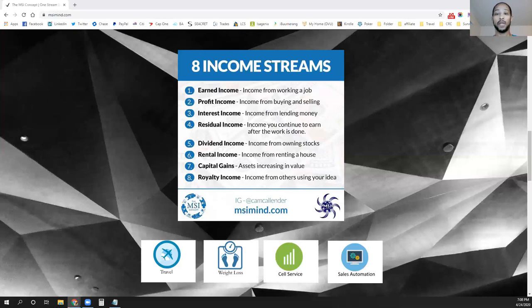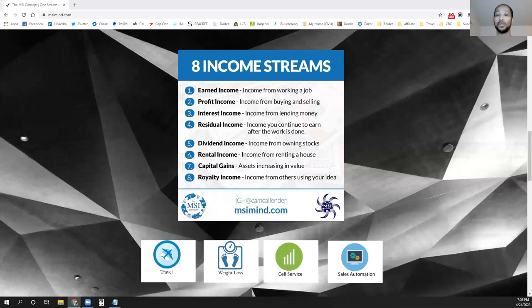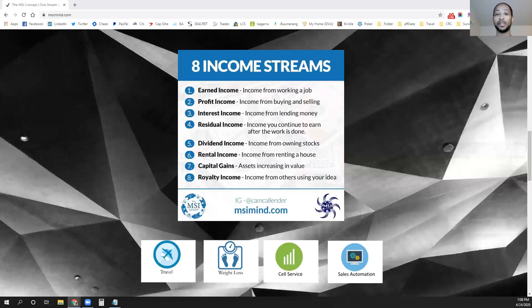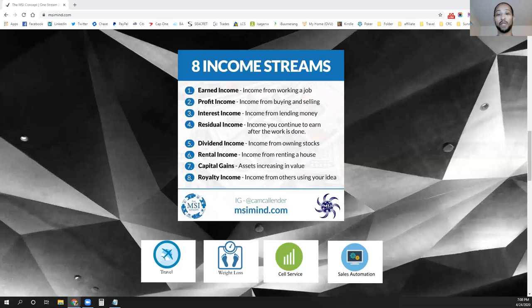I have several different residual income compensated products that I use myself in my daily life. And there are a ton of them listed on the website, msimine.com. These are all products that I enjoy and I use them on a daily basis. And so for the companies that I have with them, I tend to share those. And once I share those products out with others, those companies then give me a percentage back. And that residual income begins to add up and add up.